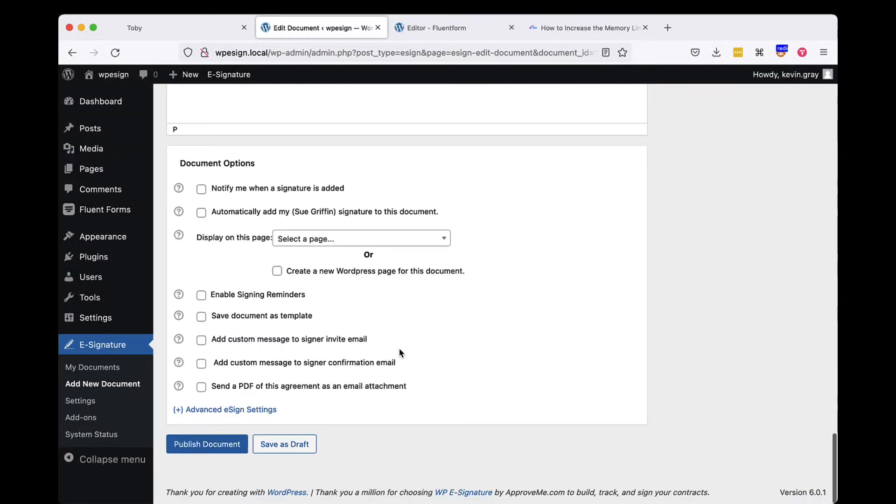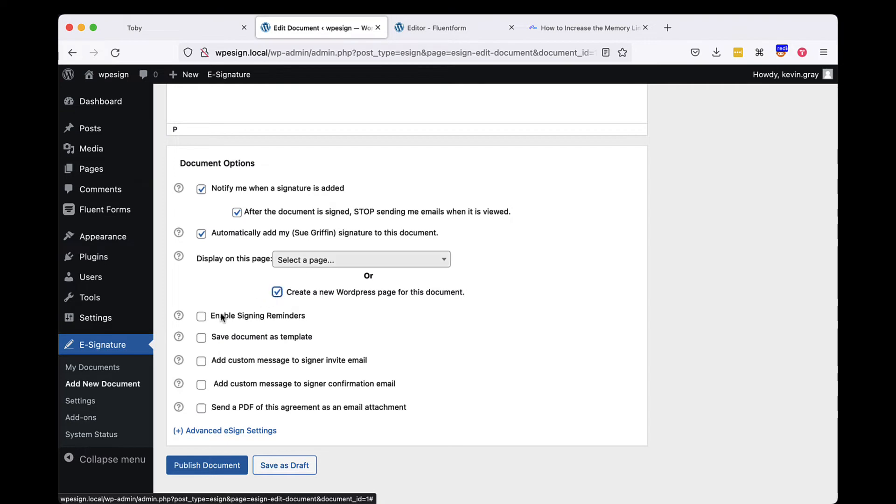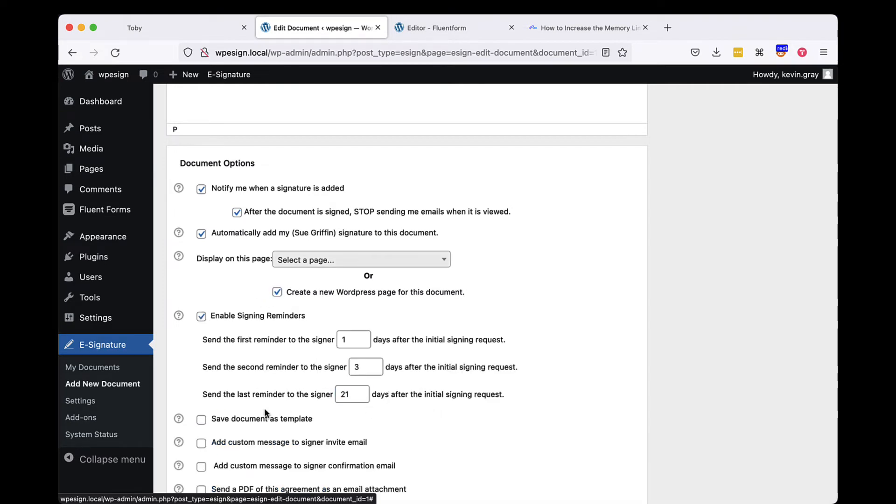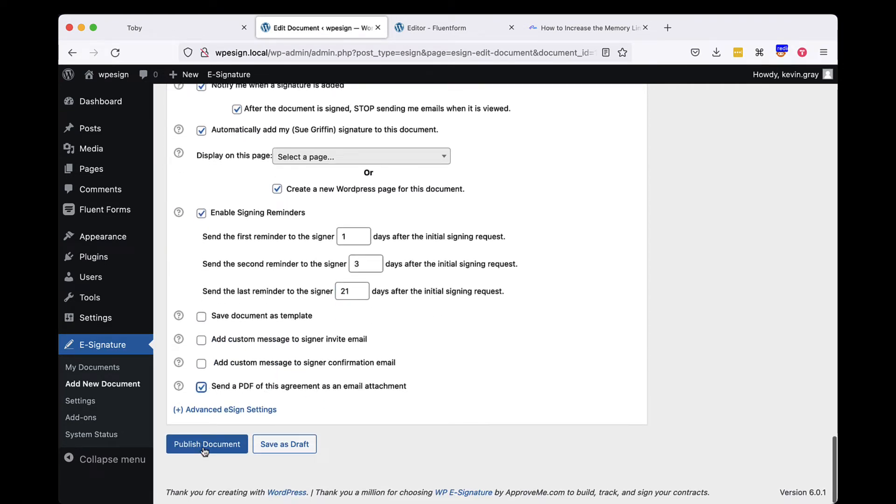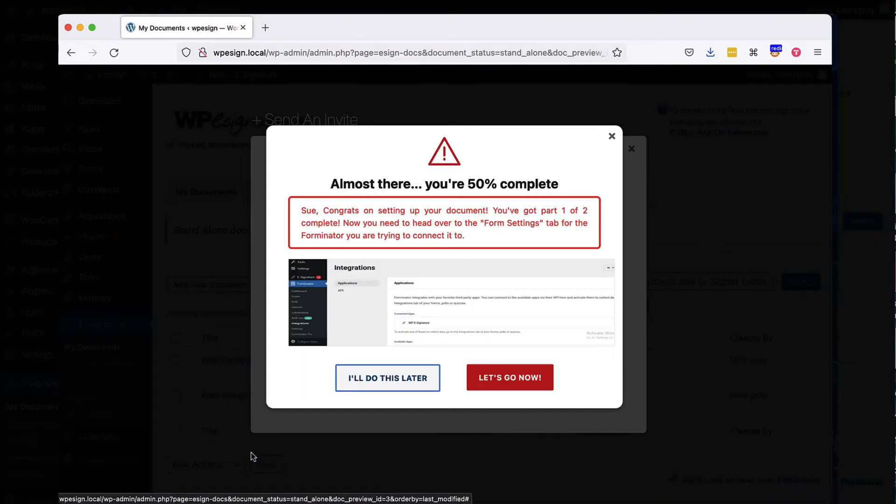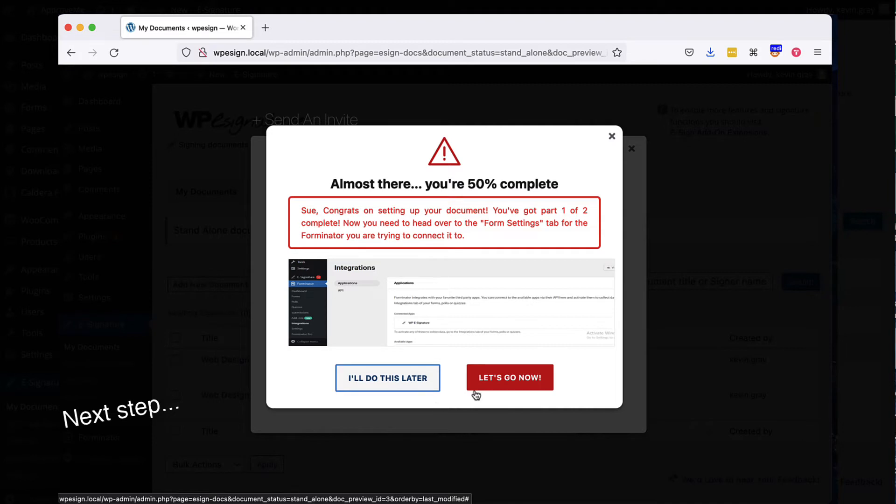Once you are done adding your fields and content, scroll to the document options, select Create a new WordPress page for this document, select any other document options you'd like to add, and publish your standalone document. Congratulations, we're now 50% complete with the automation process.